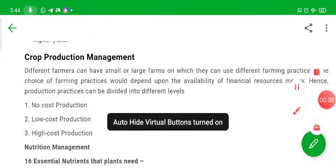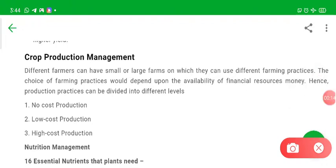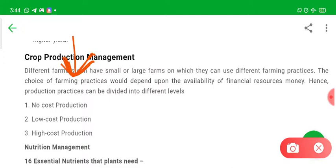In India there are different types of farmers depending on their economic state. There are certain farmers who are very poor and certain farmers who are very rich. Depending on the type of input and the amount of money they are investing in crop production, there are three types of crop productions.